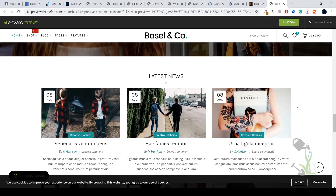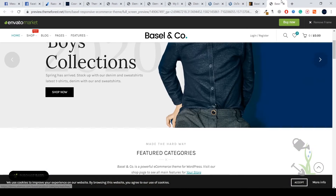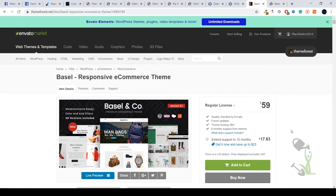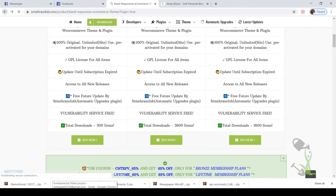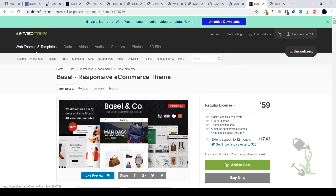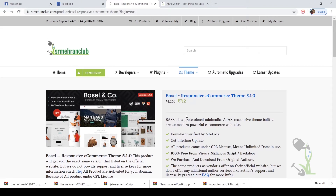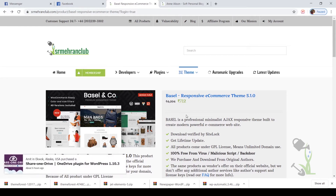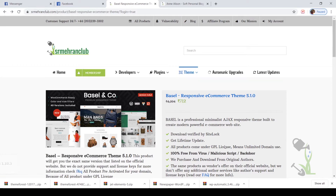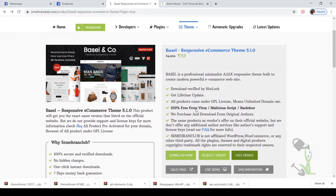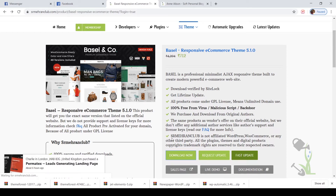First of all you need to have this theme. If you don't have that much budget to test it out, you can come to our website where you will get this theme for around ten dollars. Once you buy it, if you feel it doesn't work for you, you can get a seven-day money-back guarantee. The download link will be in the description.